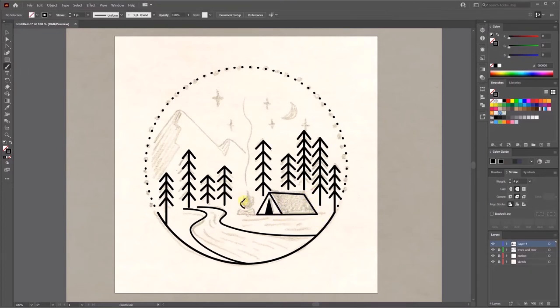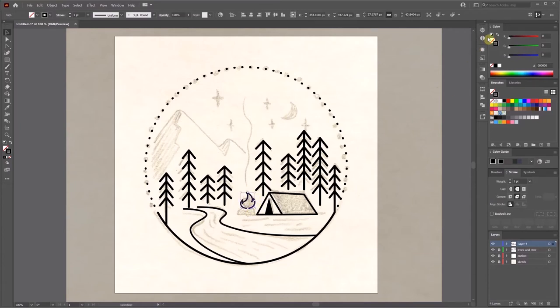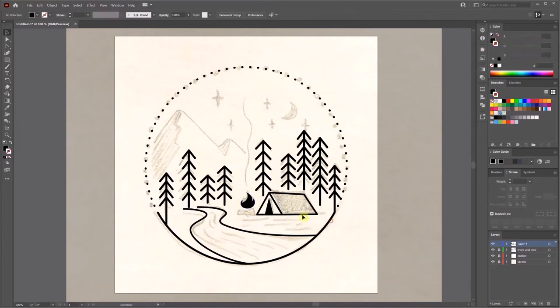I use the brush tool to draw fire and smoke. I personally prefer this way because I find the result looks more natural.